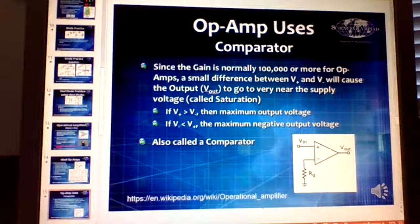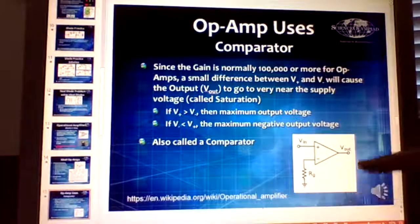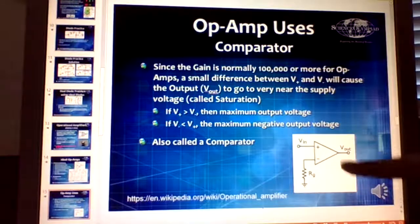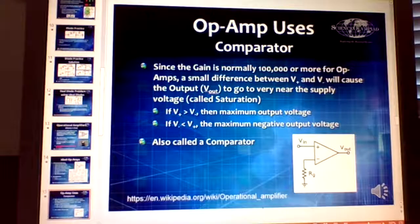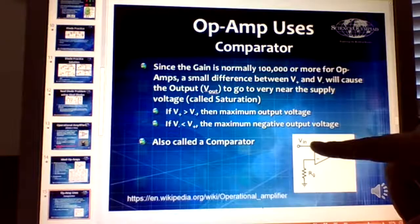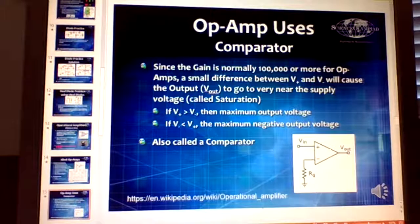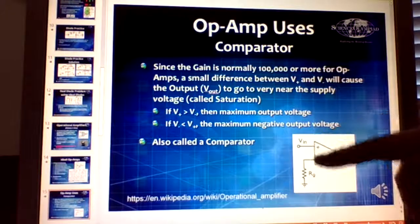A comparator has V-in at one input and ground at the other. The output will go to the maximum output voltage if any positive voltage is applied at the non-inverting input, and to the maximum negative output voltage if a negative voltage is applied. It's used when you want to compare one voltage versus another.